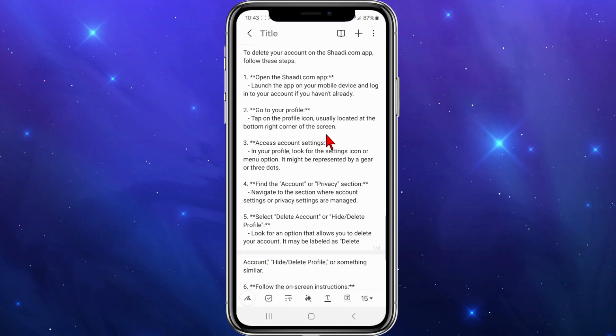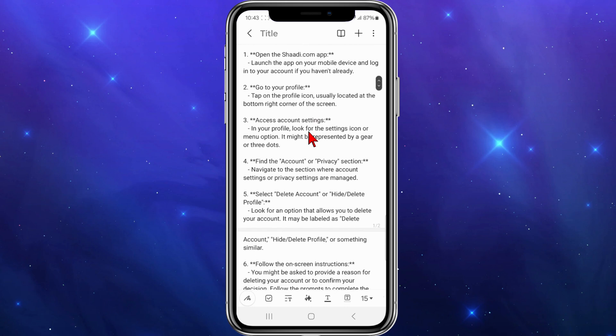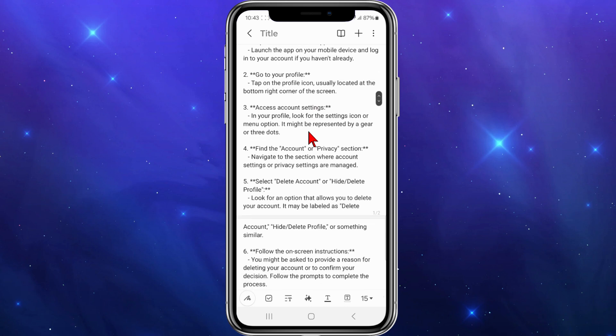The first thing you need to do is launch the app on your mobile device and log into your account if you haven't already. From there, tap on your profile icon, usually located at the bottom right-hand corner of the screen.